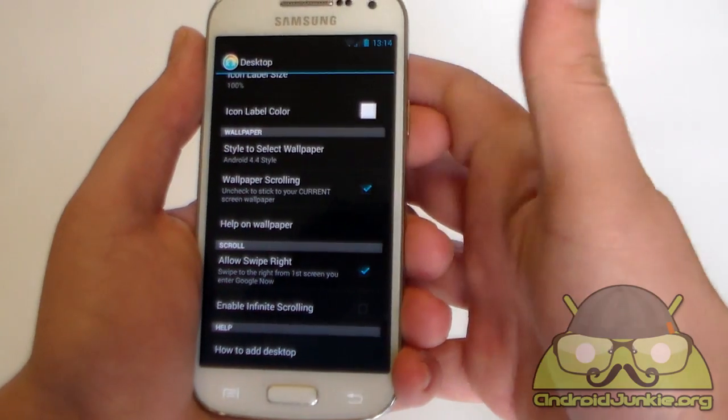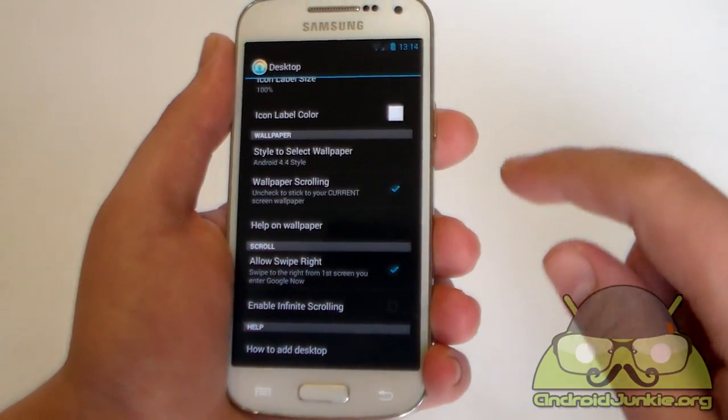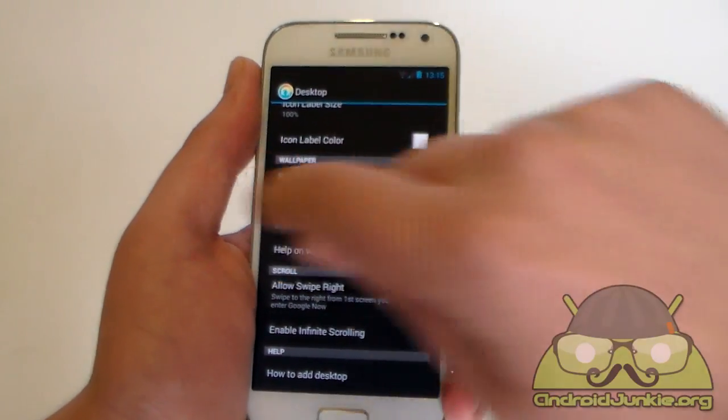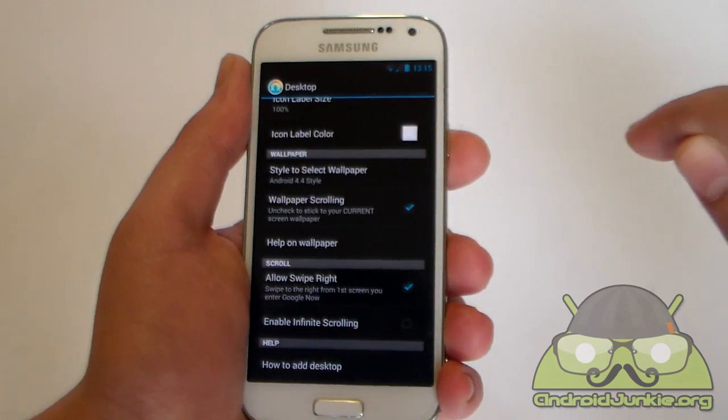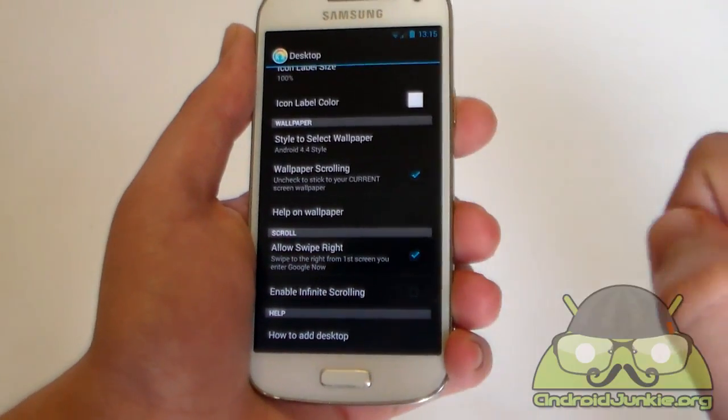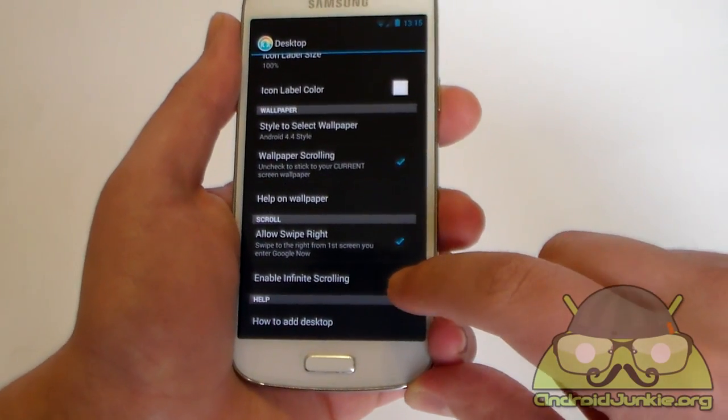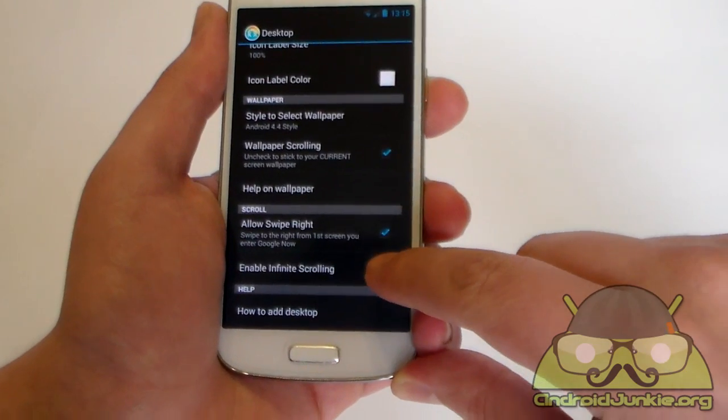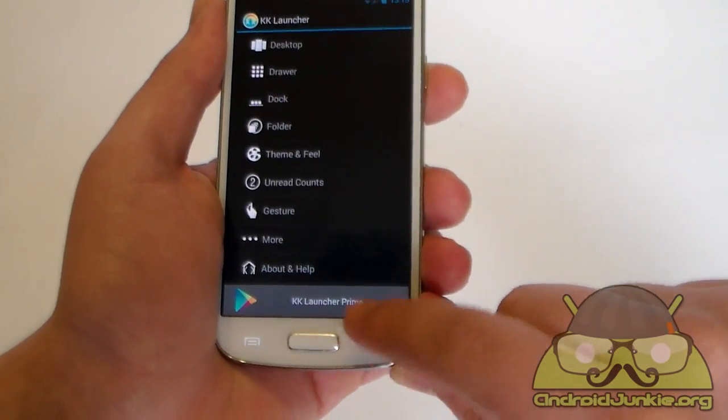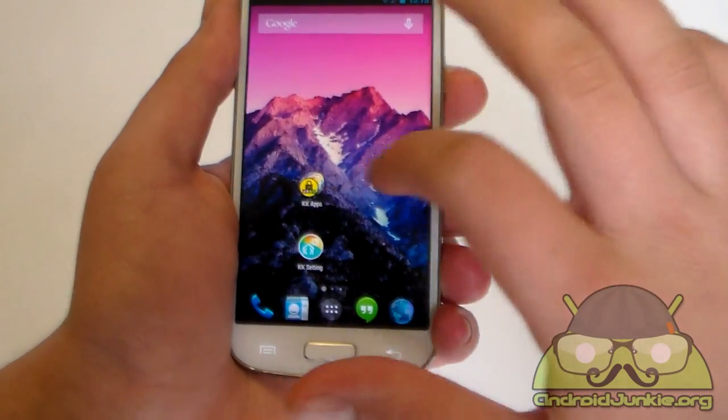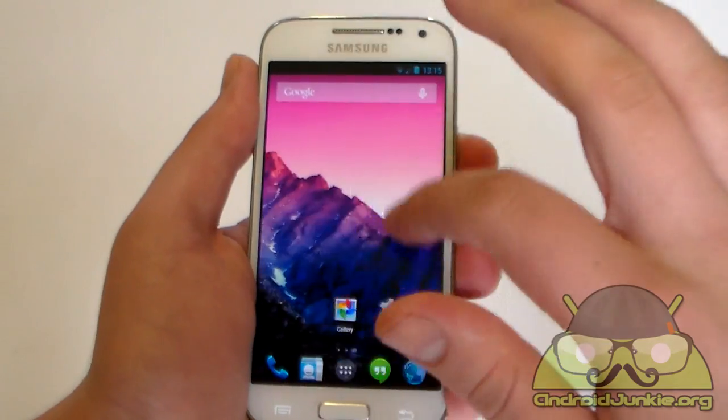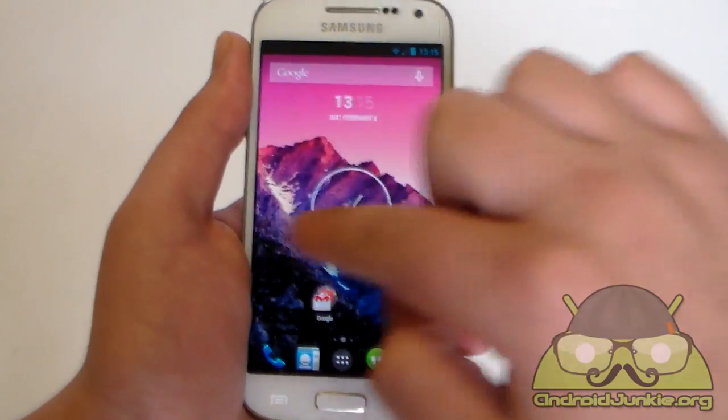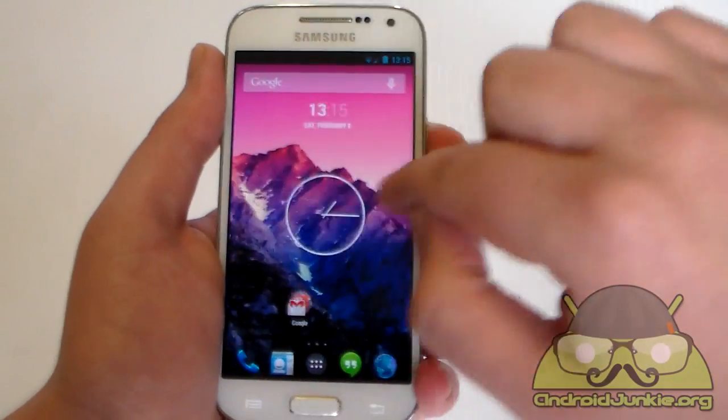And we have allow swipe right. This is the feature I was talking about earlier. When you are on the first page and when you swipe to the right you open up Google Now. You can disable this if you want from here. And then we have enable infinite scrolling. Basically when you enable this, when you go to the last page you then start off from the first page again. So yeah it's infinite as the option already says.